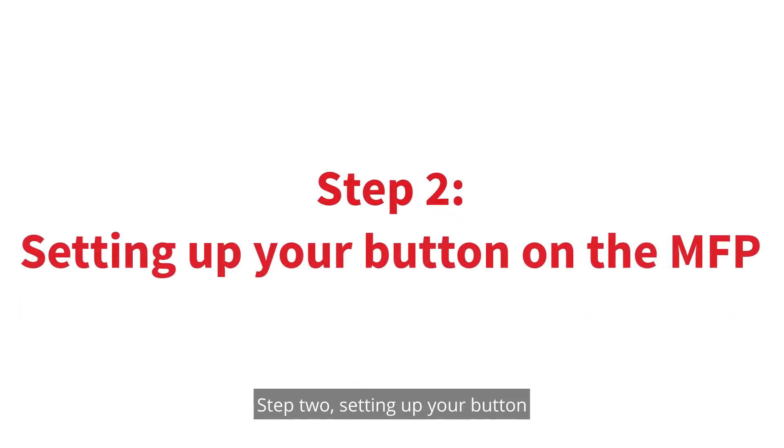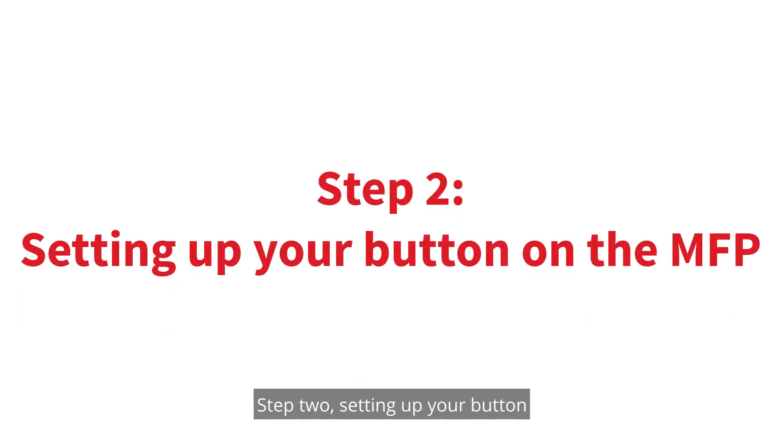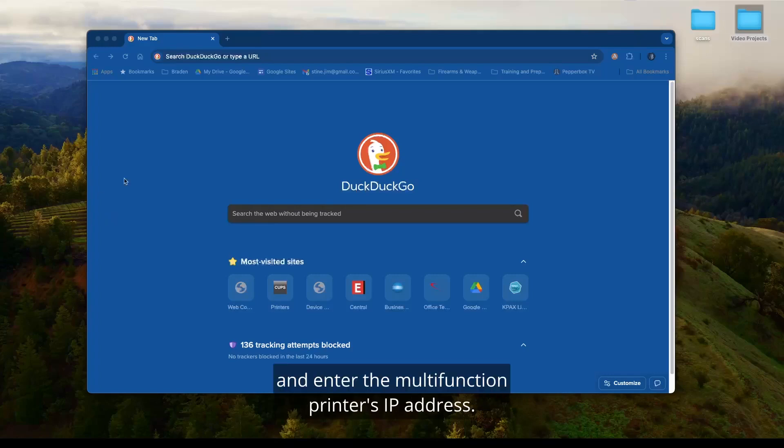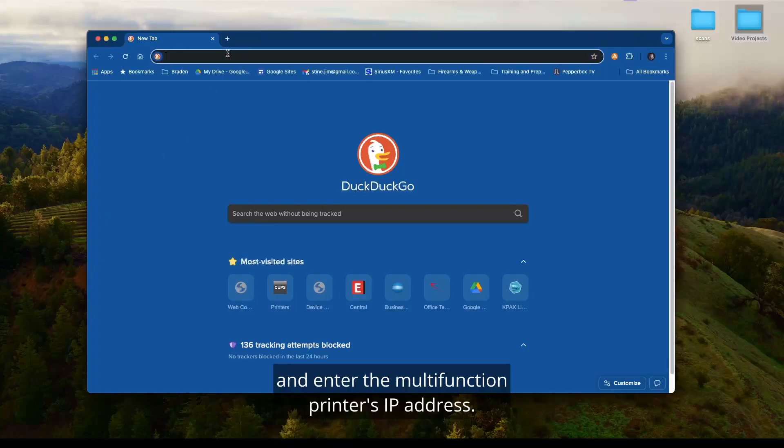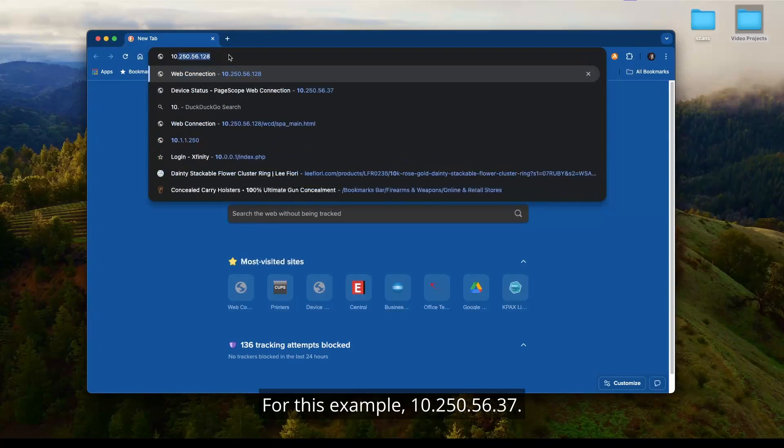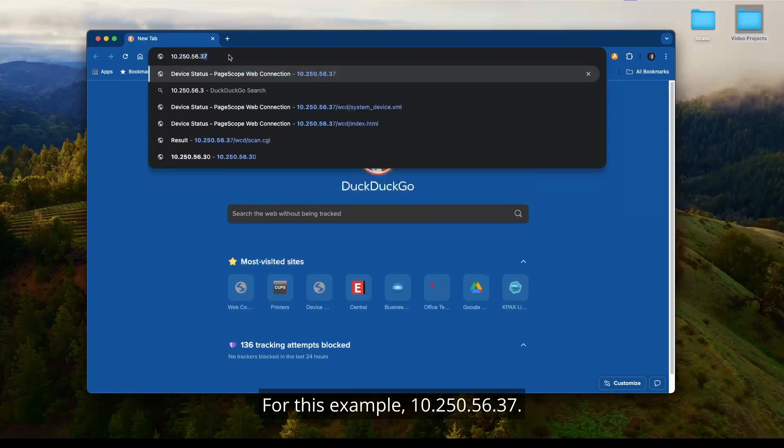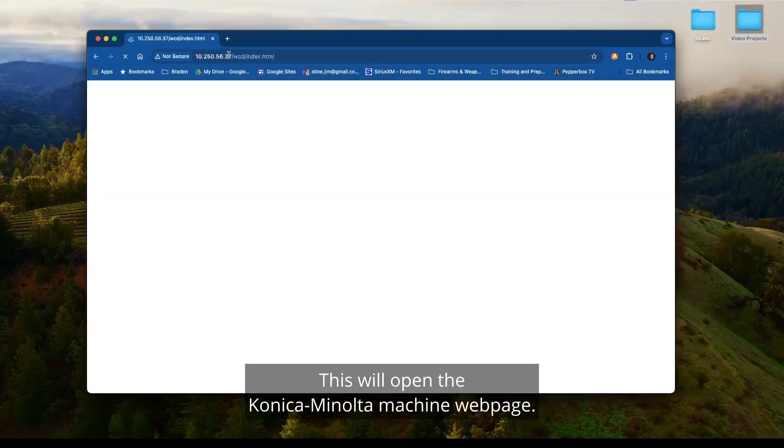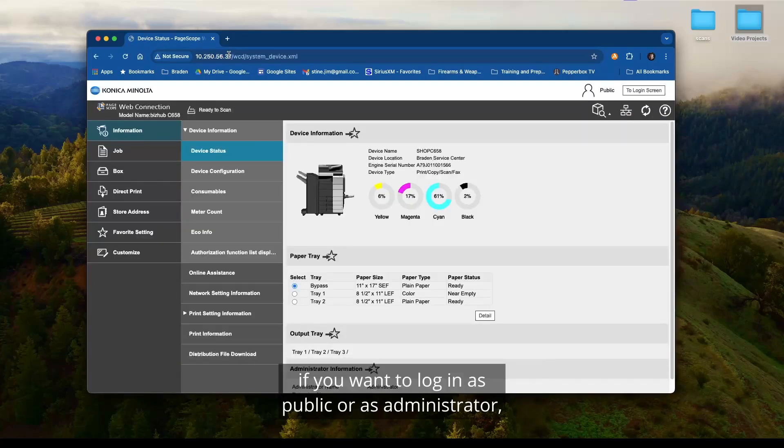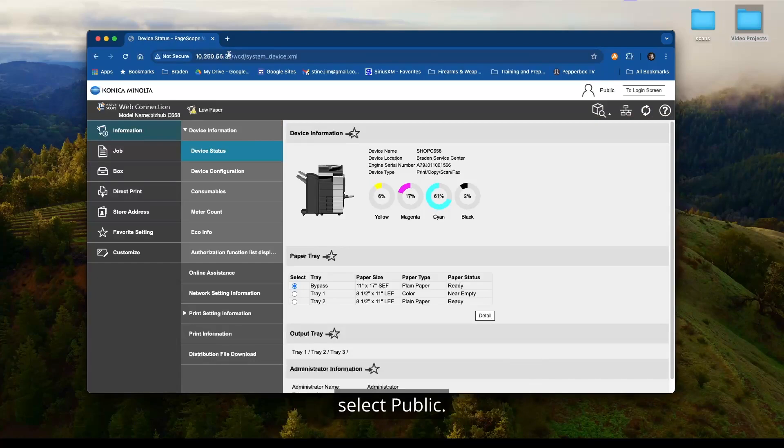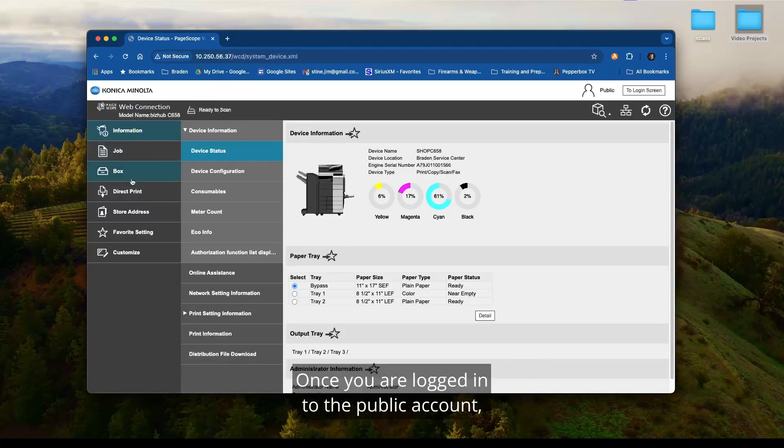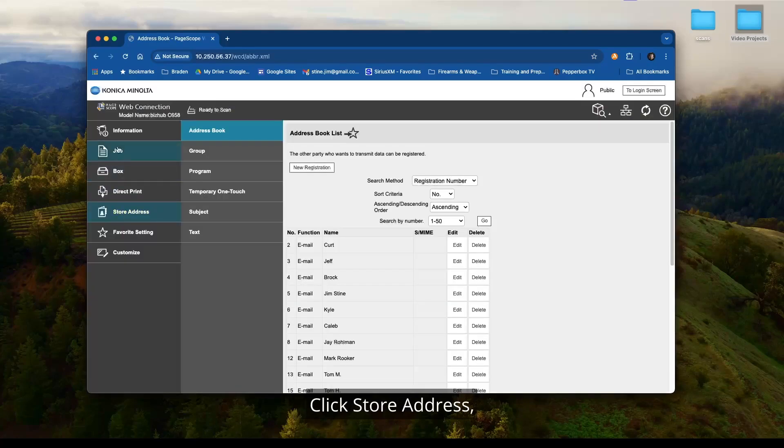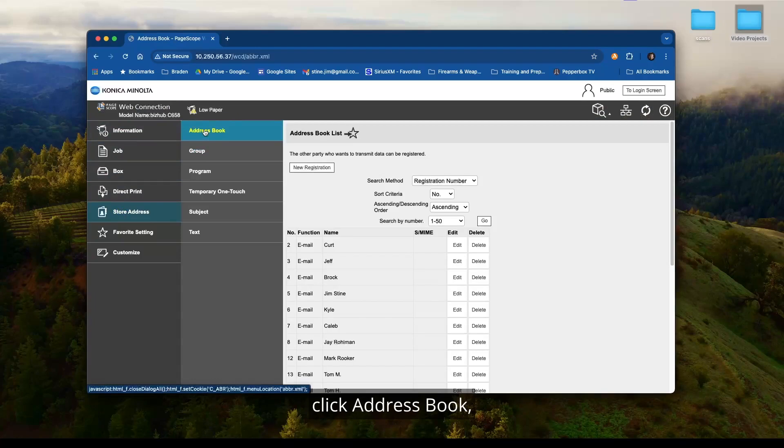Step two, setting up your button on the multifunctional printer. Open a web browser and enter the multifunction printer's IP address. For this example, 10.250.56.37. This will open the Konica Minolta machine web page. If you see a page that asks if you want to log in as public or as administrator, select public. Once you are logged in to the public account, you will see a selection for store address. Click store address. Click address book. Click the new registration button.